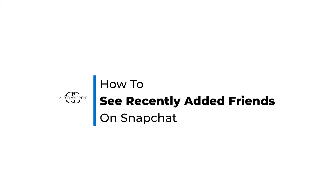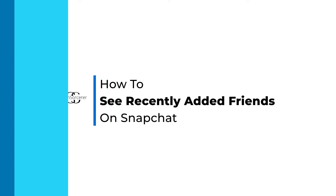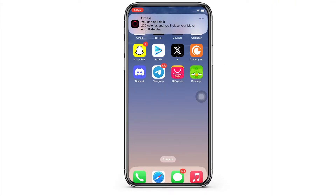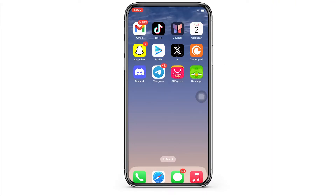How to see recently added friends on Snapchat. Hello everyone, I am Shaka and welcome to our channel. I will take you through the quick tutorial on how to see recently added friends on Snapchat.